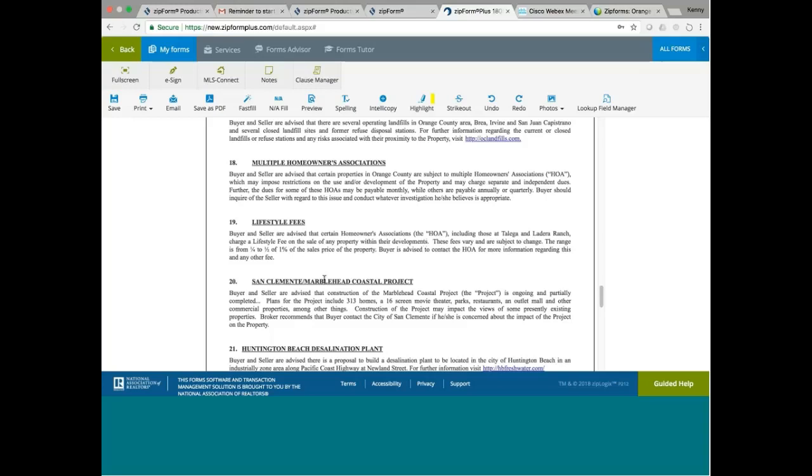San Clemente Marblehead Coastal Project. Buyer and seller advise that construction of the Marblehead Coastal Project is ongoing and partially completed. Plans for the project include 313 homes, 16 screen movie theater, parks, restaurants, and outlet malls, and other commercial properties, among other things. As you can see, this is a very big project and it is in San Clemente. 313 homes in San Clemente.